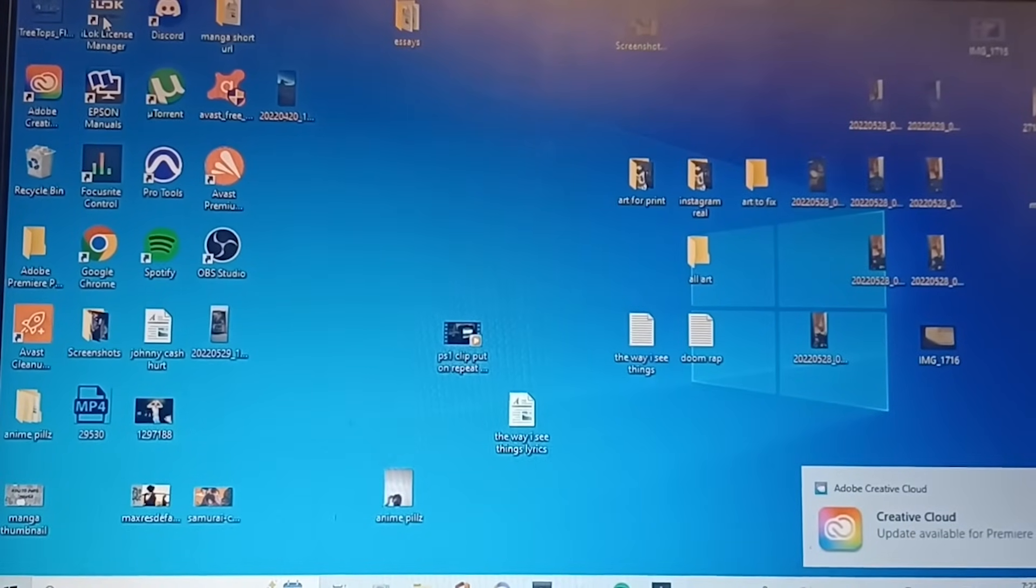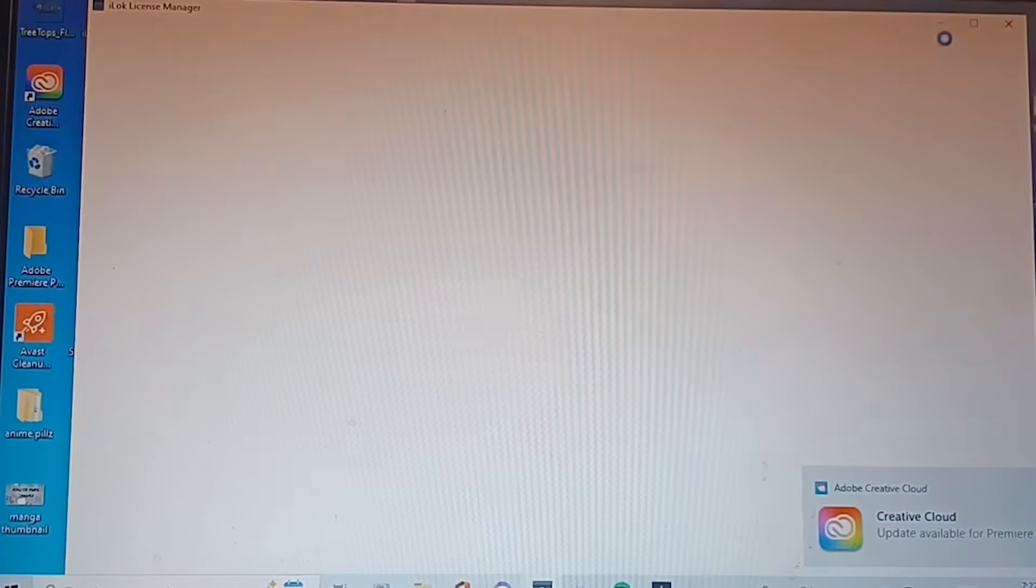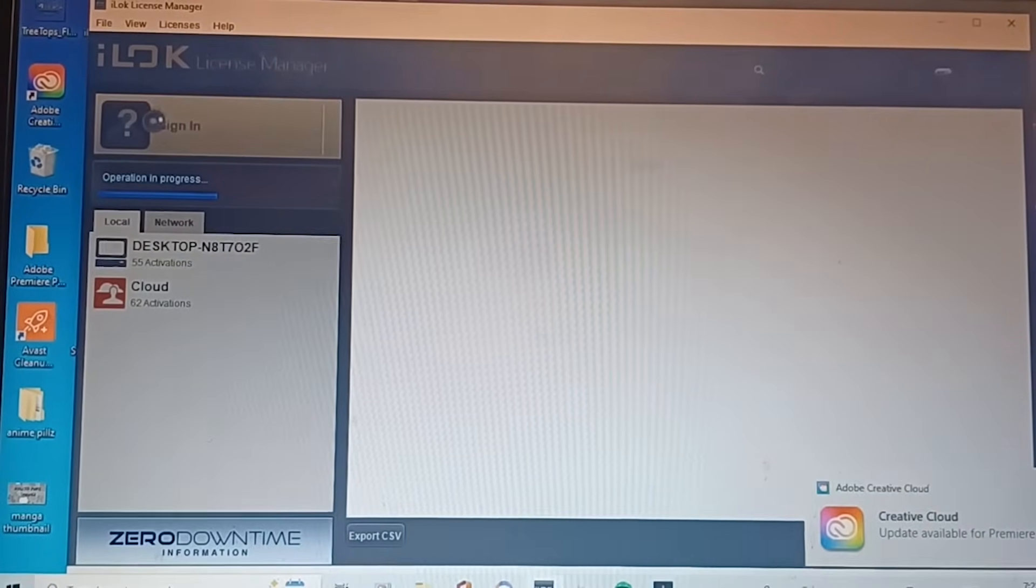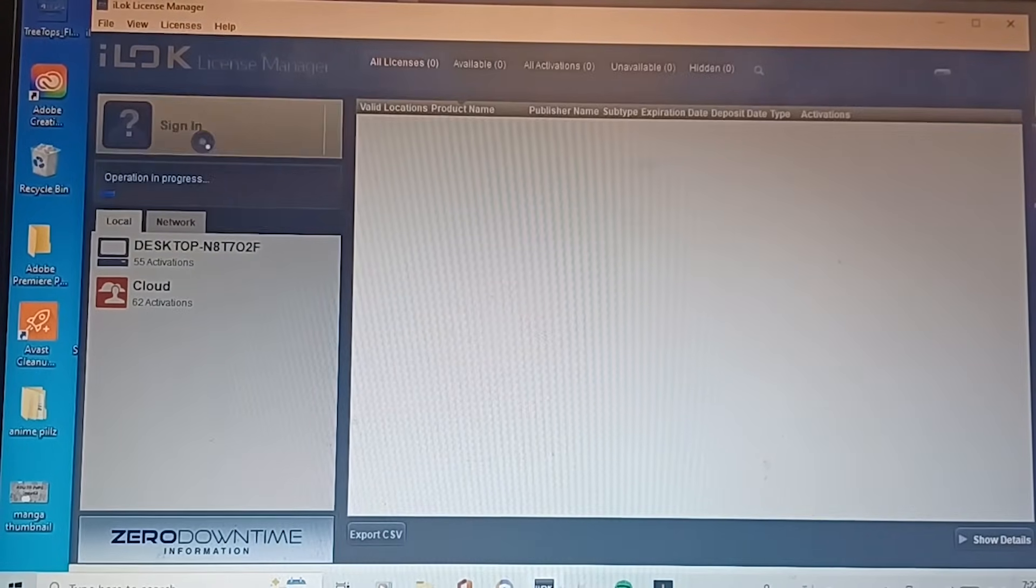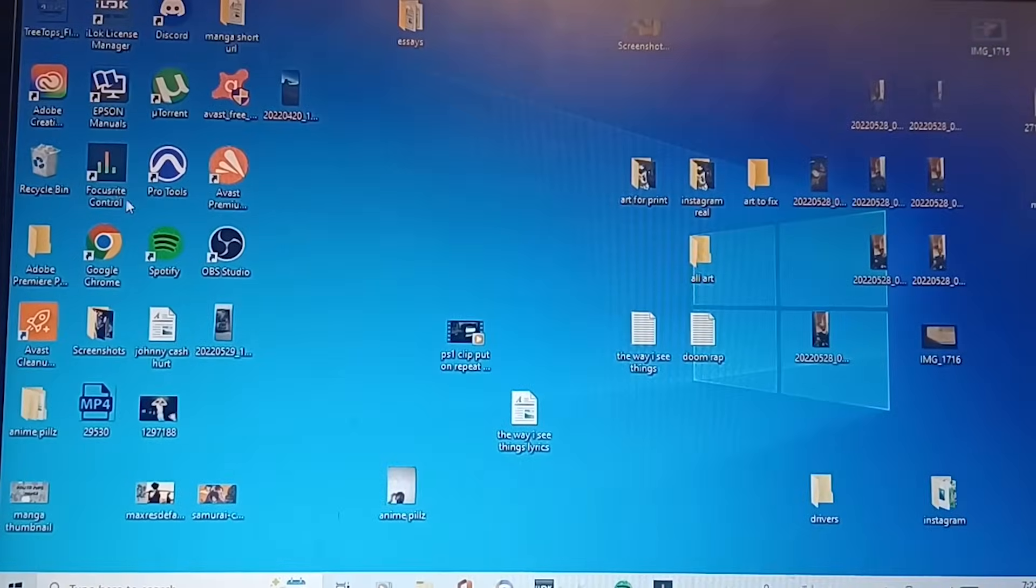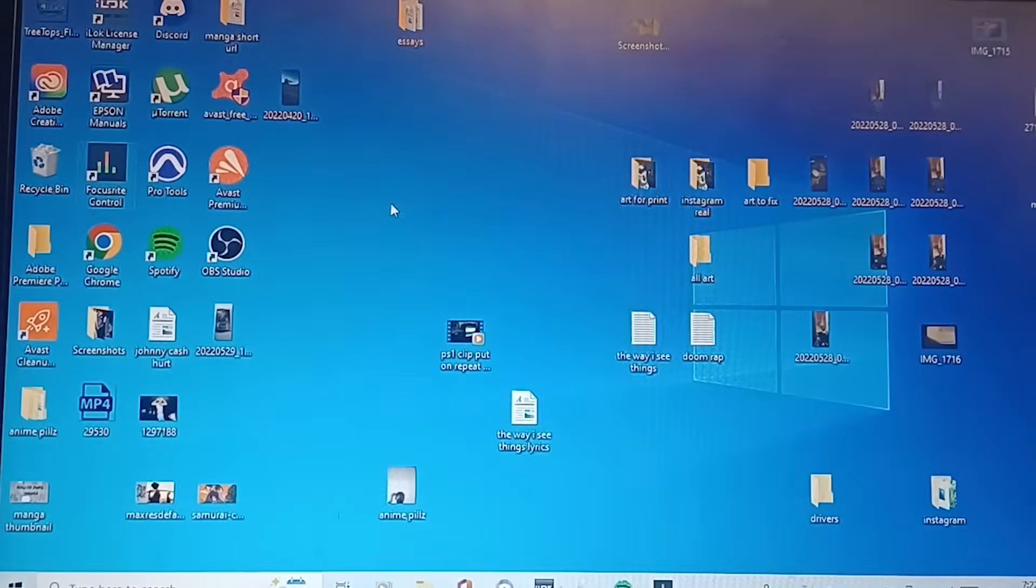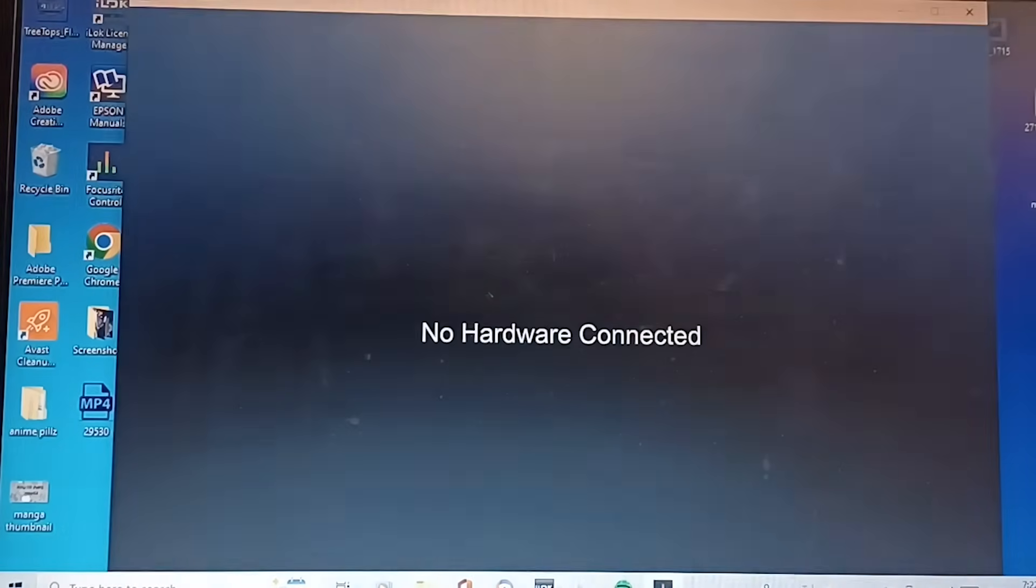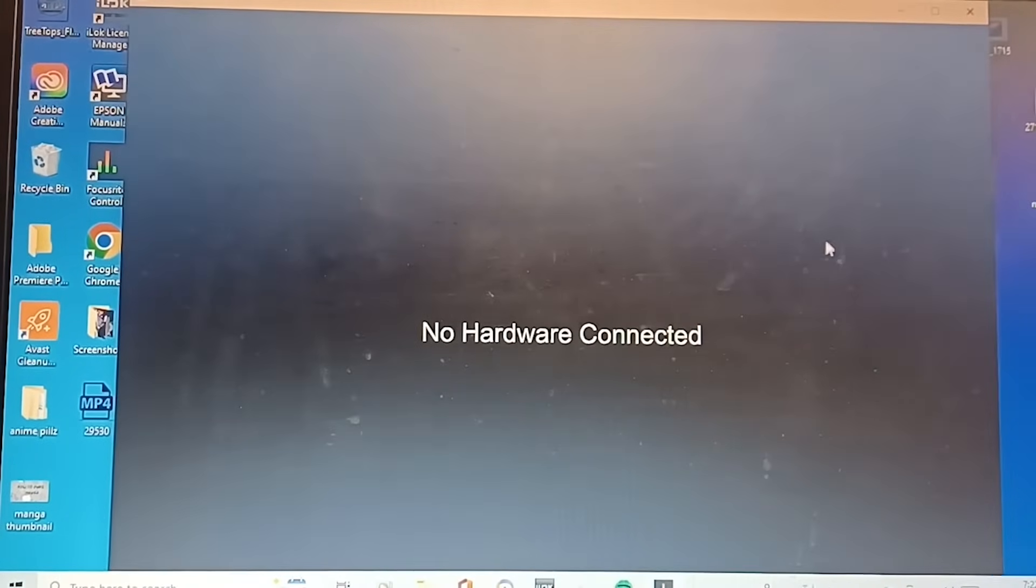iLock's open, hold on, that's signing in, sign in. Focusrite control. Get ready for the magic, but then, no hardware detected. Shit.